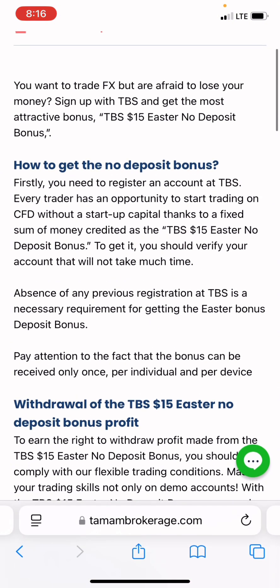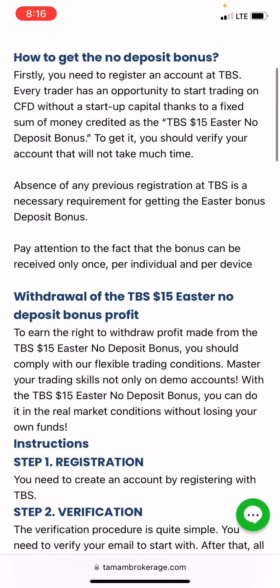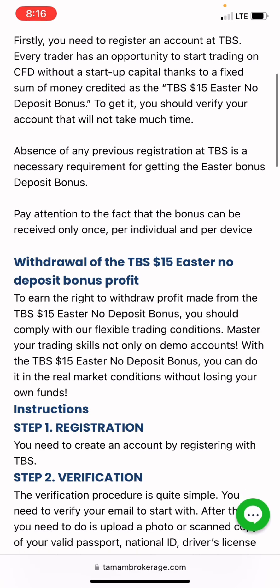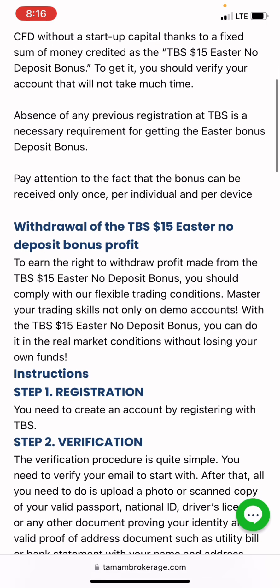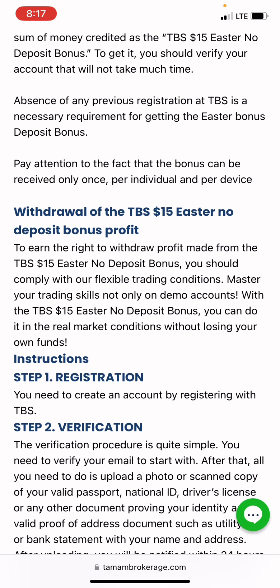Right here are the bonus terms, and I'm going to show you the terms and conditions and the withdrawal requirements. To withdraw profits from the $15 TBS no deposit bonus, you need to comply with the flexible trading conditions and master your trading skills, and then you can do it in real market conditions without losing your funds.